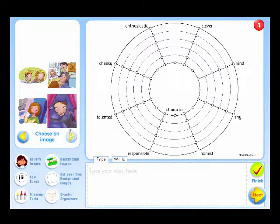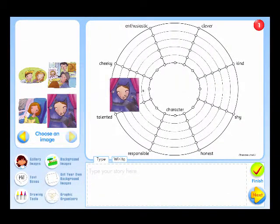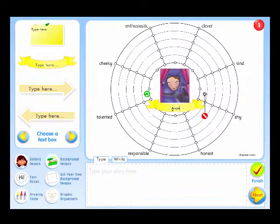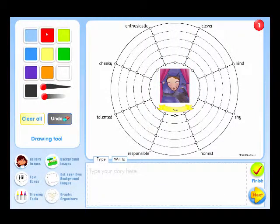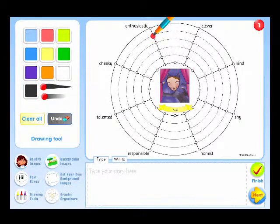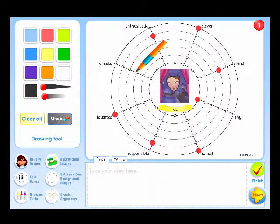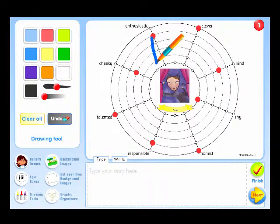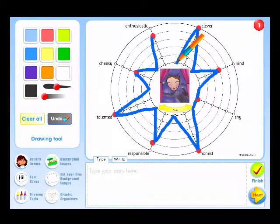Let's do a character wheel for the main character in I Want to Act. Here she is and her name is Angie. I use the drawing tools to give Angie a rating on various character traits, from low near the centre of the wheel to high on the outside. Then I connect them up to create a character wheel.